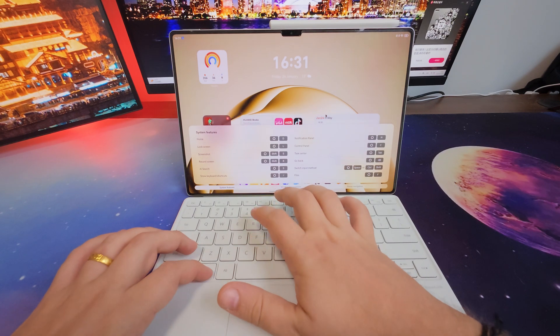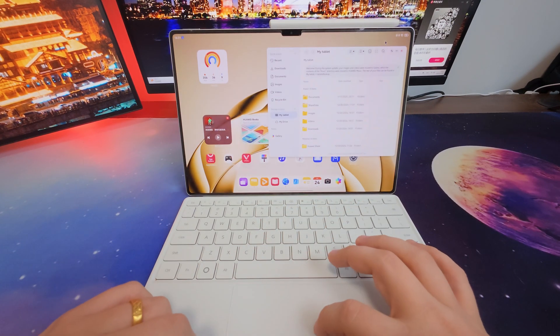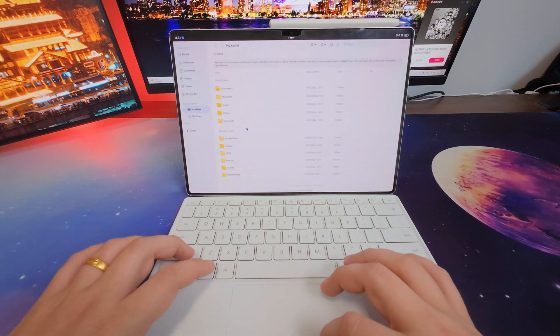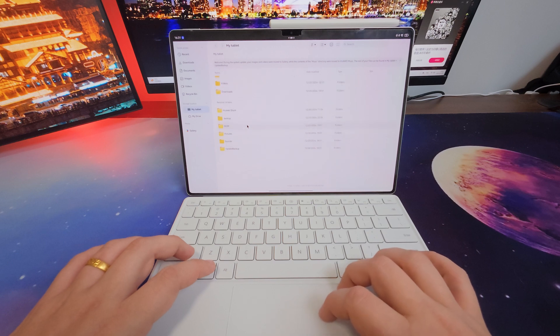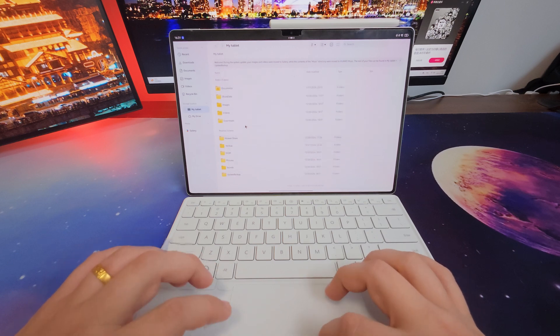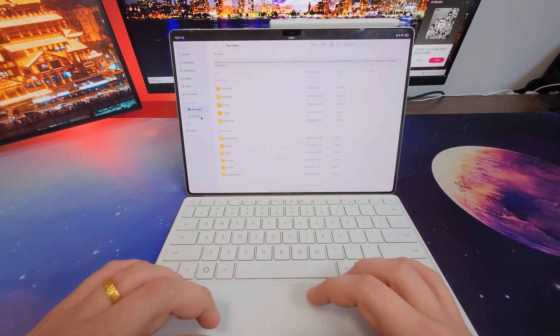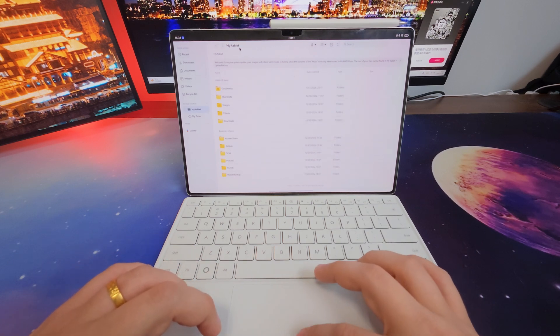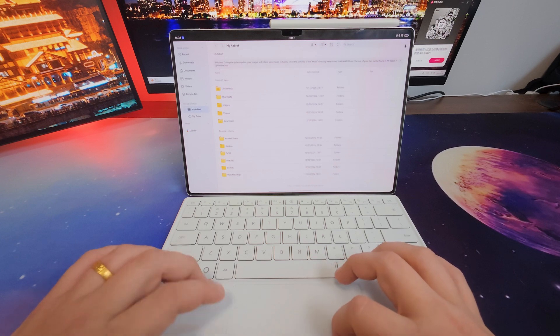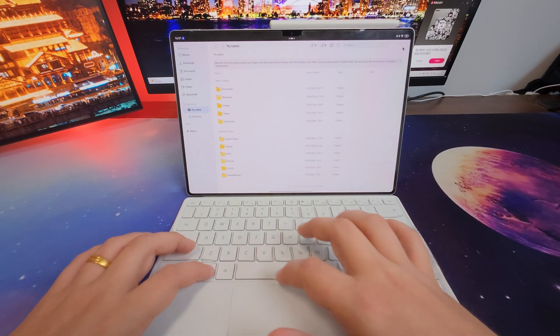And of course, file management. So O-F brings up the file manager. Of course, very useful. It's a lot of drag and dropping with files. With you as a PC, of course you want that.